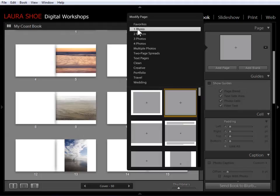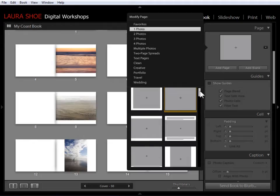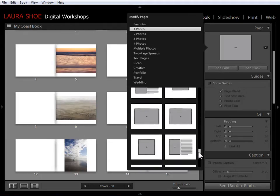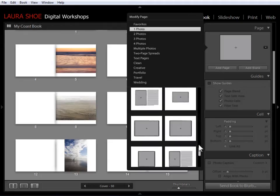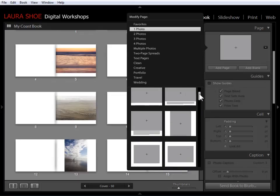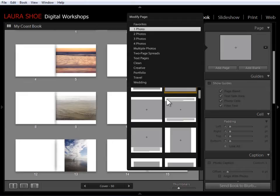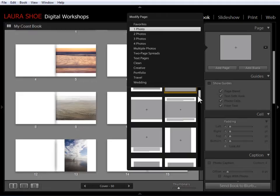So just amongst the one photo page formats, I have a long list of page formats. So anytime you see a gray square, that's where a photo goes. And then lines represent text.